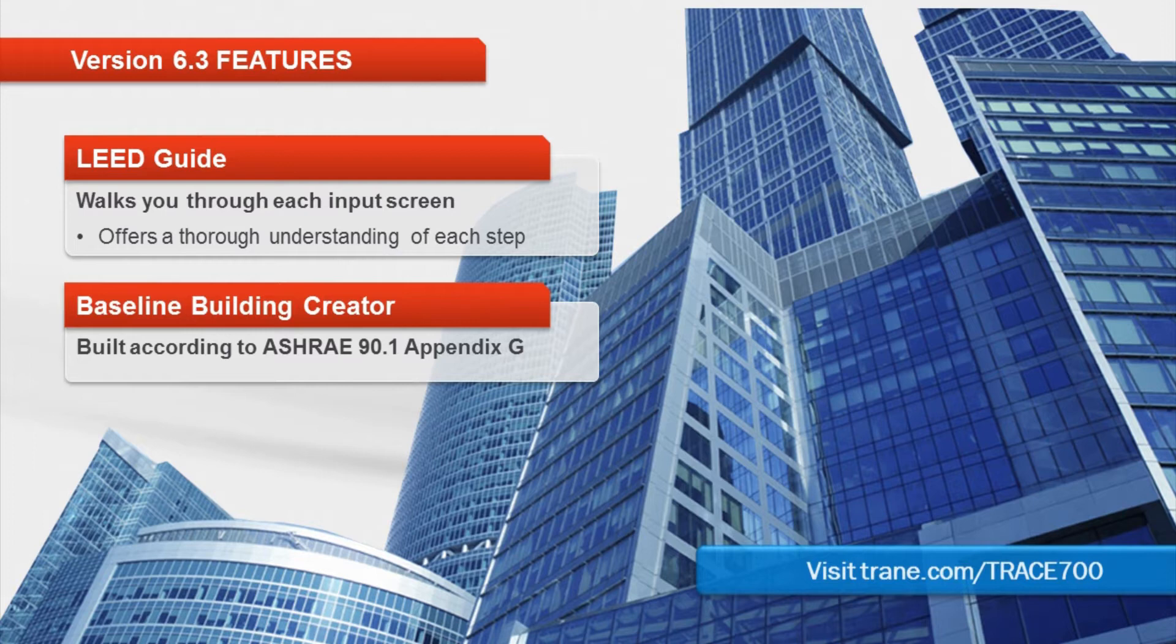The first is the LEED guide, which is a step-by-step help that guides the user through the LEED modeling process. The second is the baseline building creator, which helps automate the creation of the baseline building. We'll open up Trace and go through both updates.